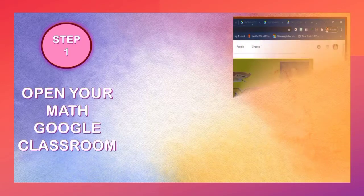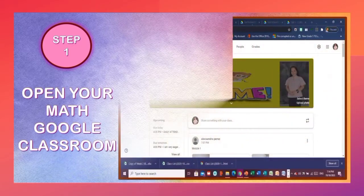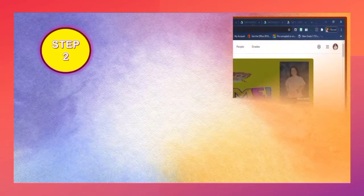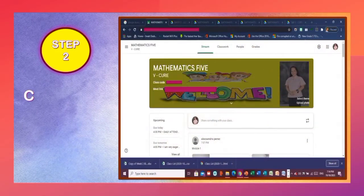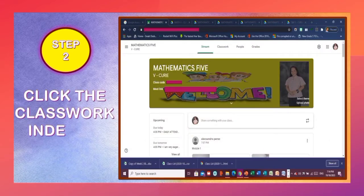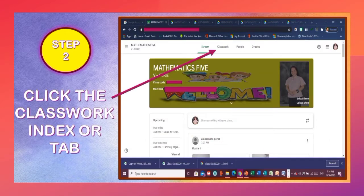Step 1: Open your Math Google Classroom. Step 2: Click the Classwork index or tab.